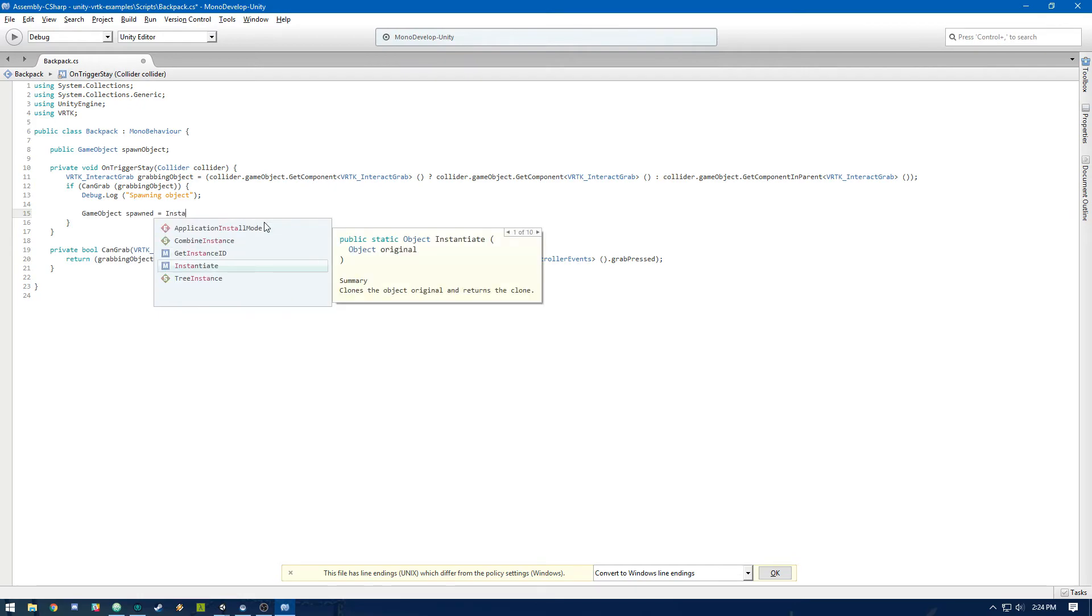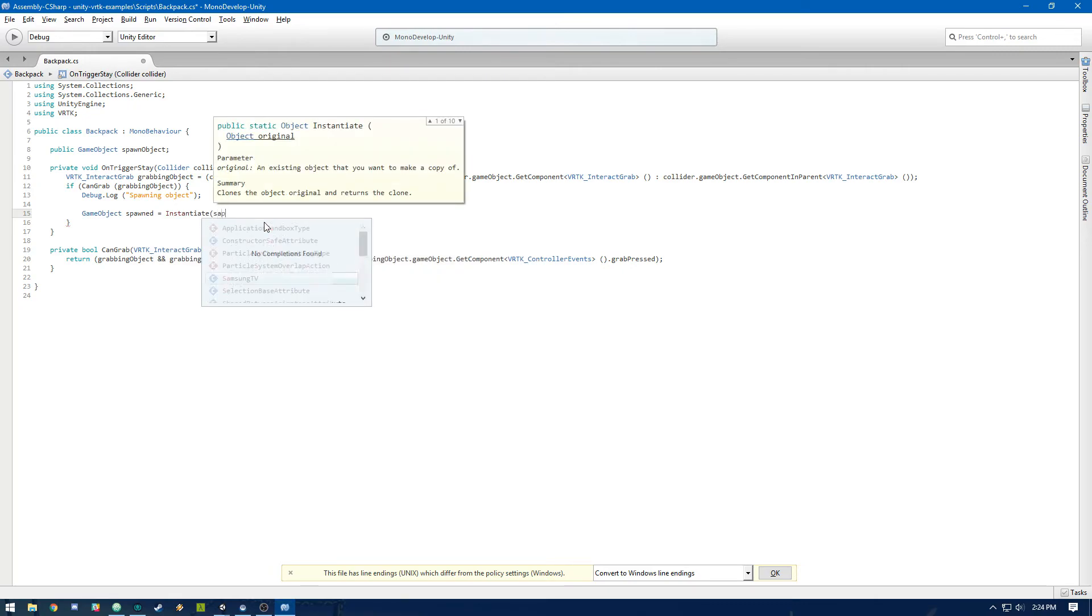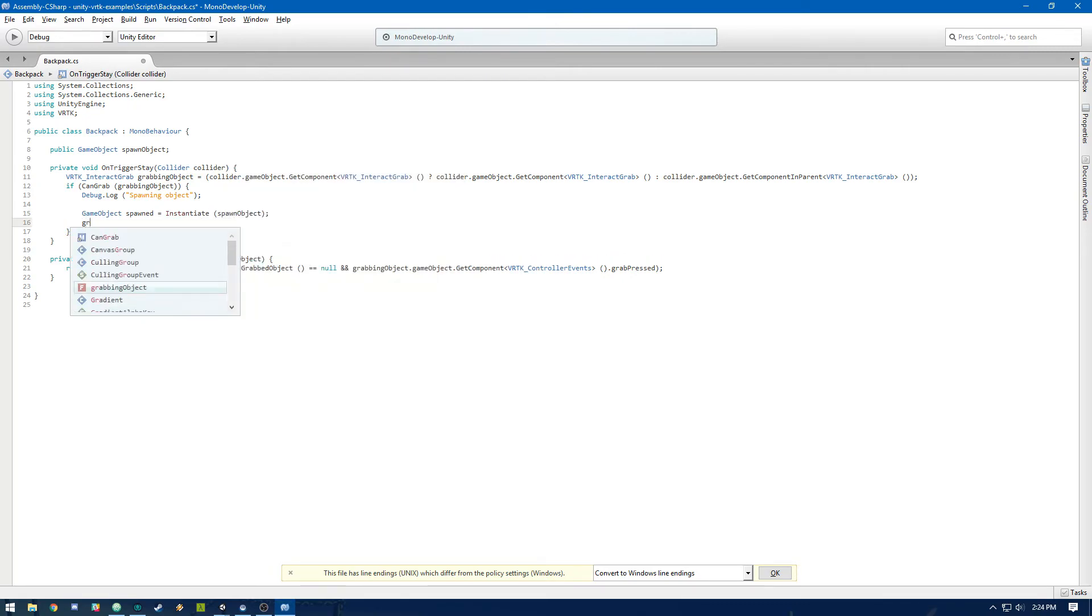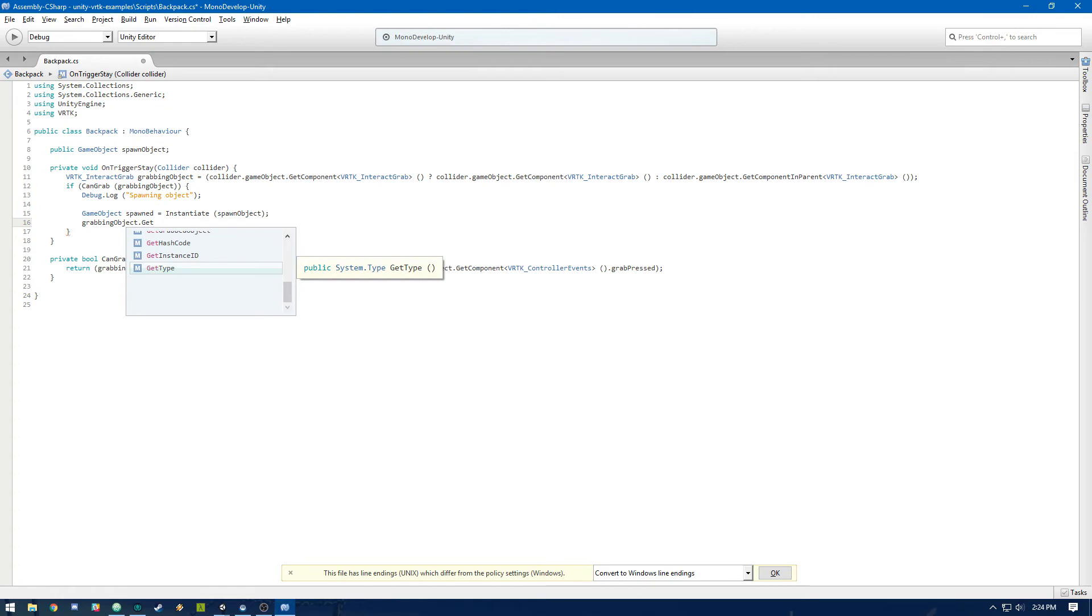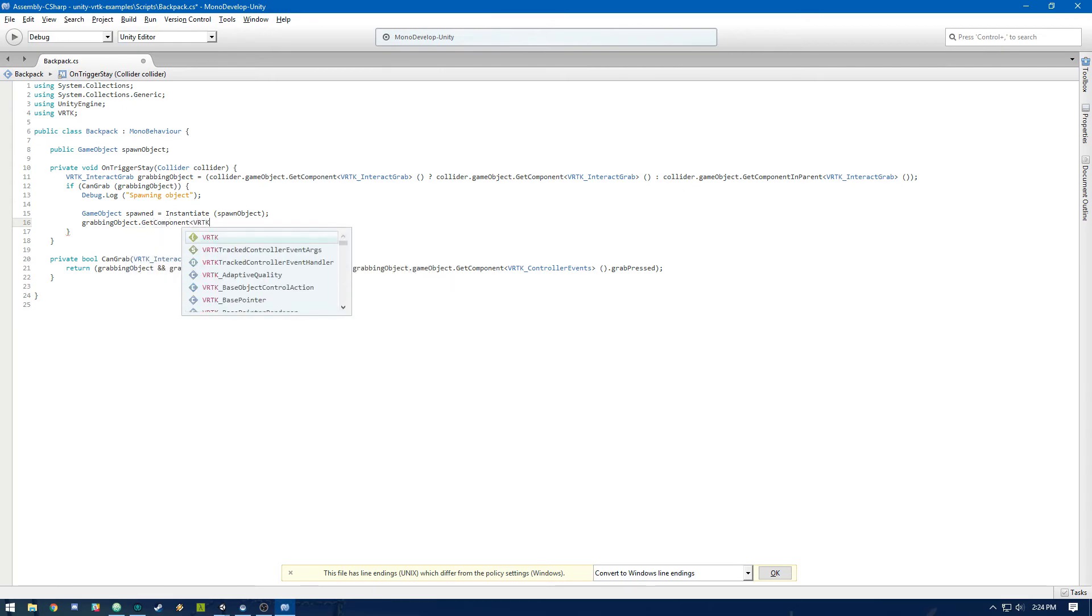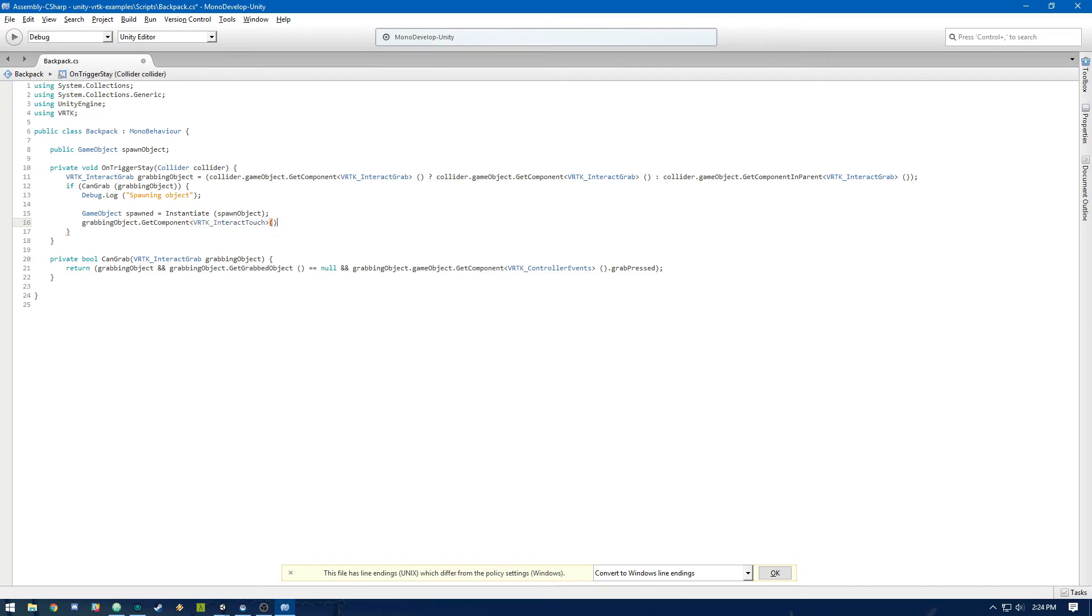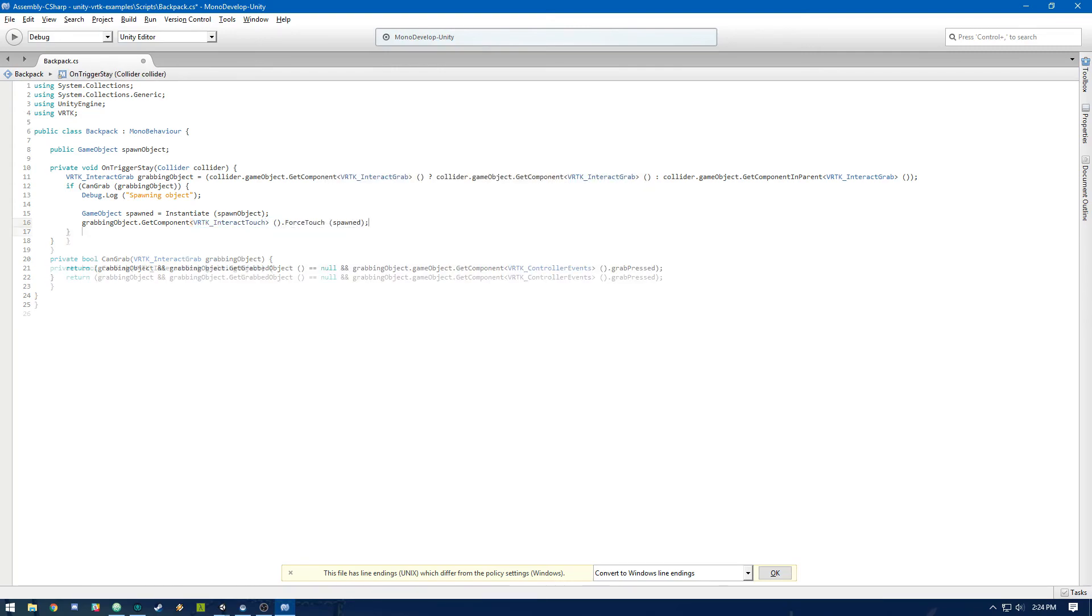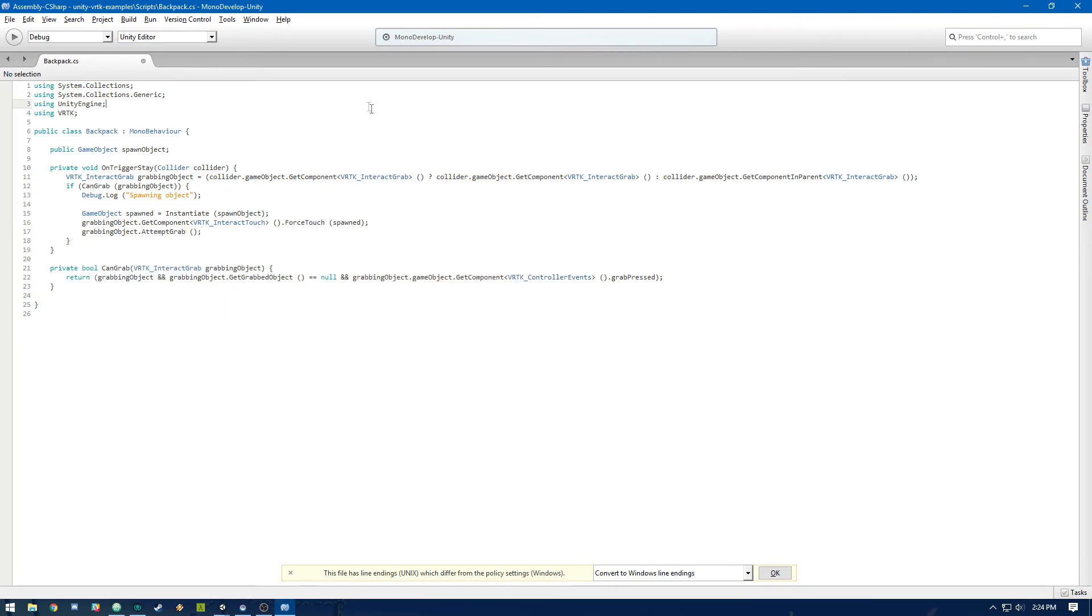We're just going to instantiate that prefab that we assigned to that public variable. Then we're going to use the VRTK interact touch component to force touching the object that we just spawned. And then we're going to attempt to grab it. So the reason that we have to grab the object, we basically have to be touching it and then we can grab it and we can do that programmatically. So we have to call those two methods to actually do that. So we're going to get this component for VRTK interact touch. And then we're going to force a touch on the spawned object and then grabbing object dot attempt to grab. And that's it.